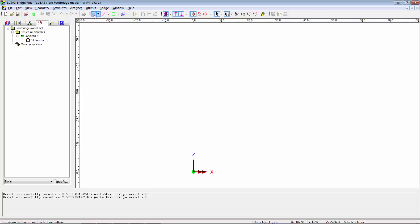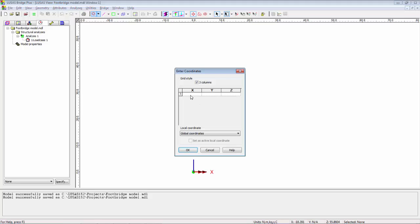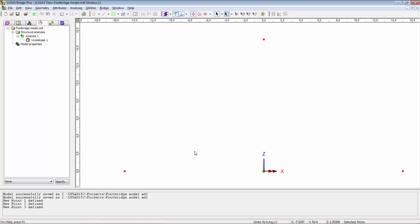So in LUSAS I'm going to start by putting some points in. The start of the line will be at minus 15, zero, zero. The end of the line will be at 15, zero, zero. And I'm going to put the third point in at zero, zero, 15. These are the points that I have created. And I'm going to select them in the order that I created them. That one, this one and finally this one.